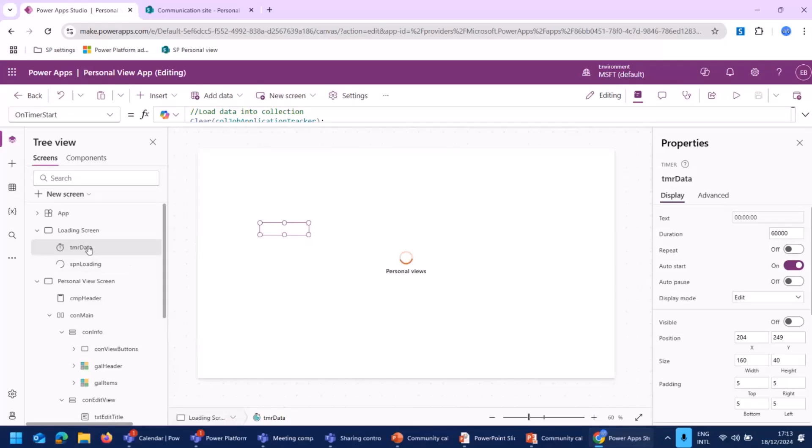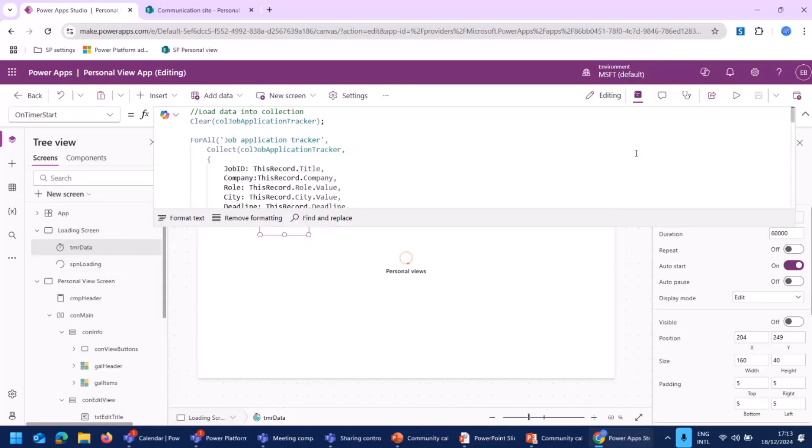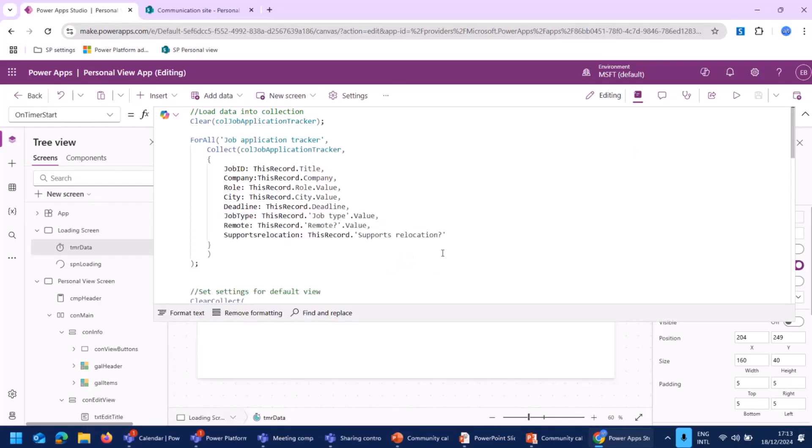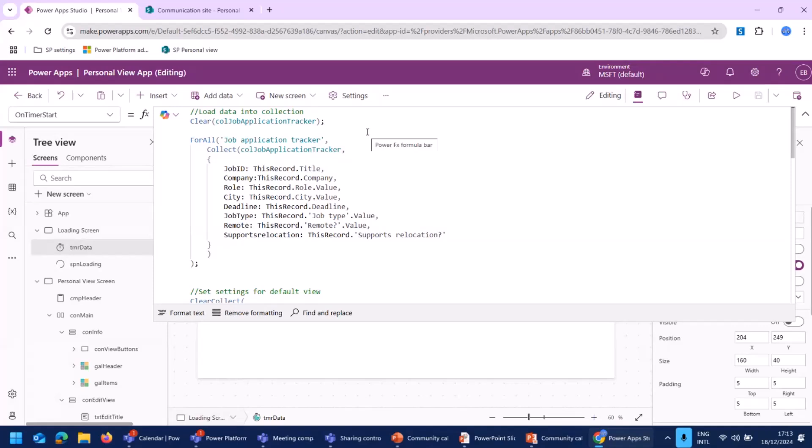On the Power App, there is a loading screen. And on that loading screen, there is a timer set. And on the timer, some data is loaded to actually get the Power App to work properly. The first step is to load the data in of the actual data list. In this example, it's the job application tracker list with a couple of columns in it.